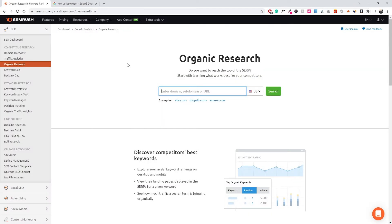Starting off, the very first thing you want to do is go on the SEMrush tool and then navigate to the organic research tab. Once you're there, the first thing we want to do is either select a competitor's domain, your own domain, or your client's domain — whatever it is, you want to make sure you grab a domain.